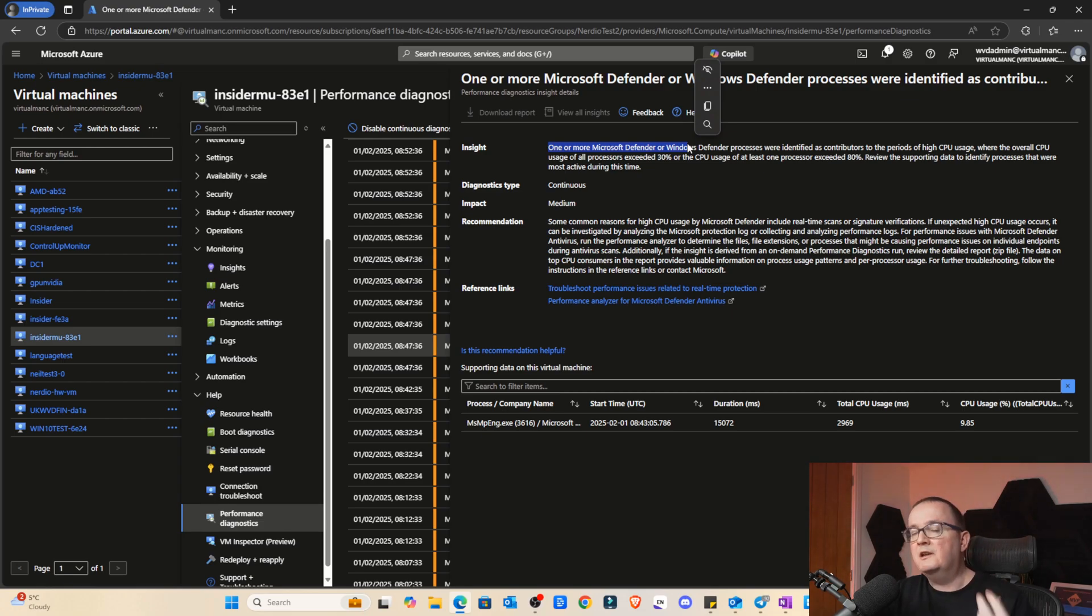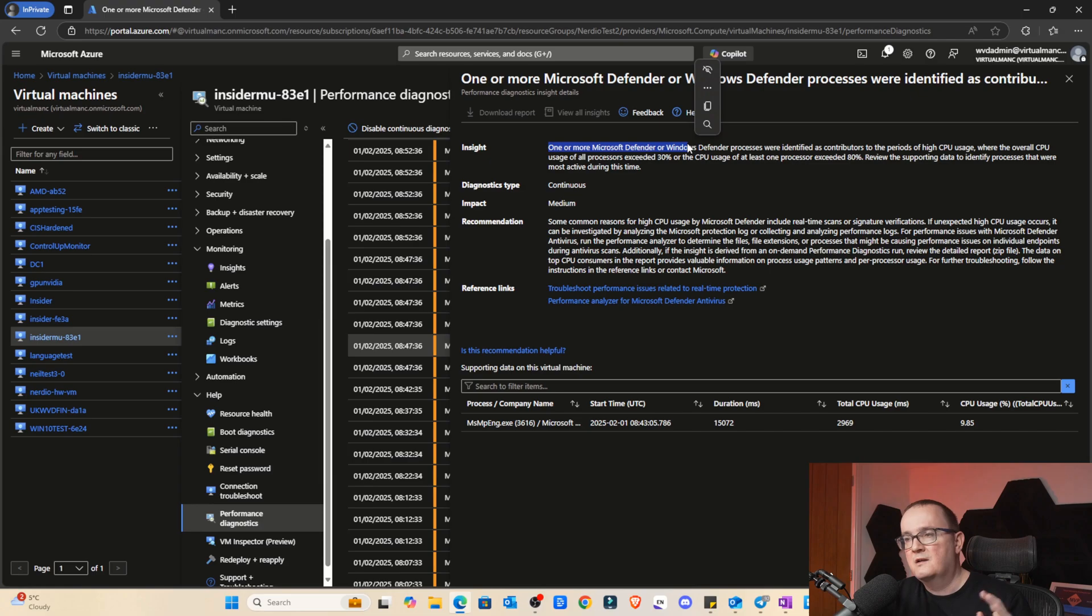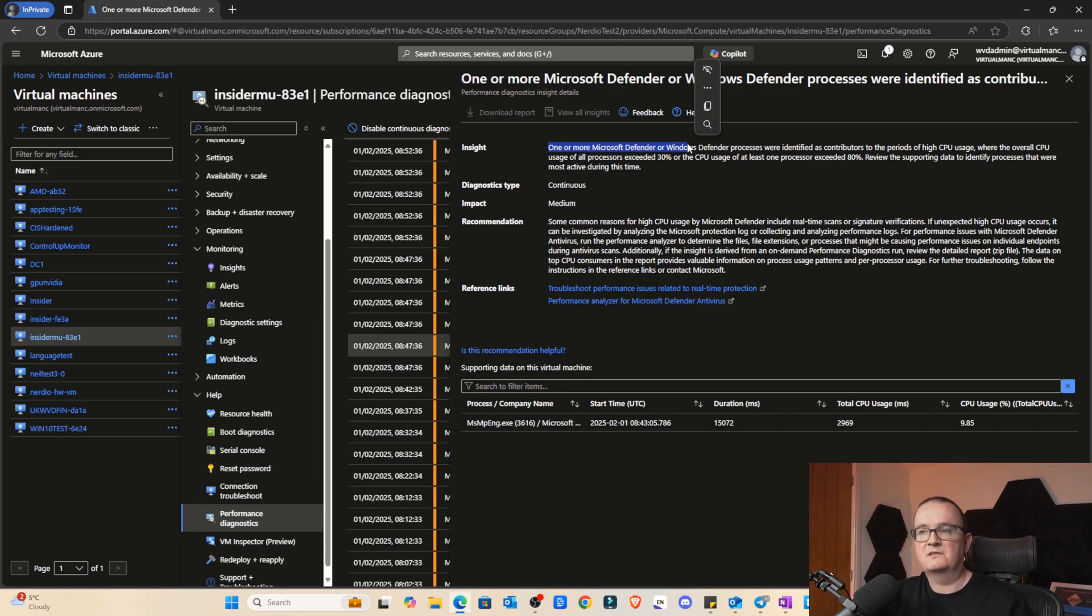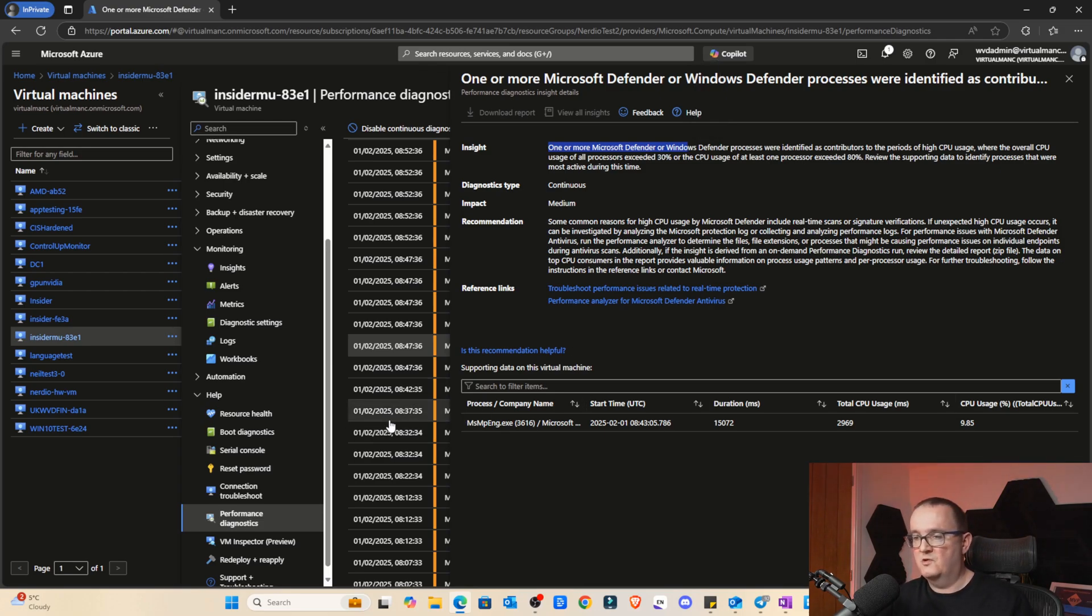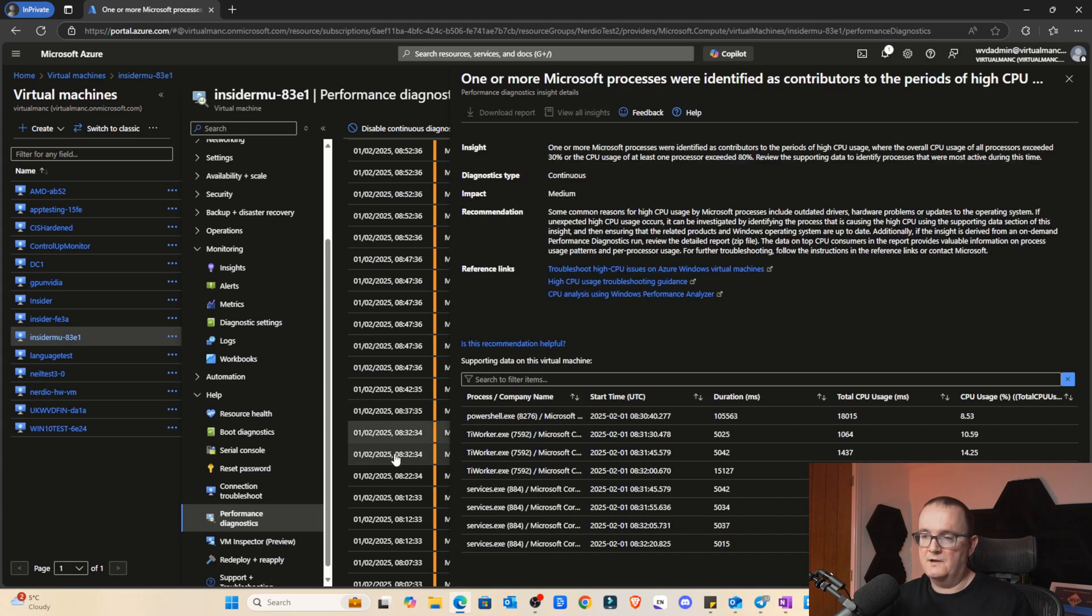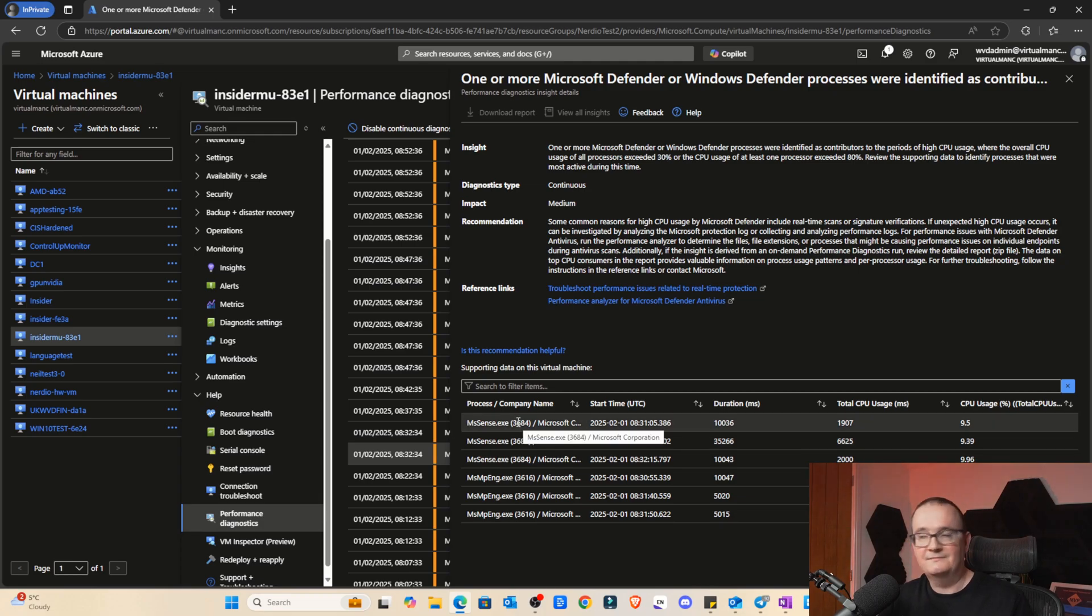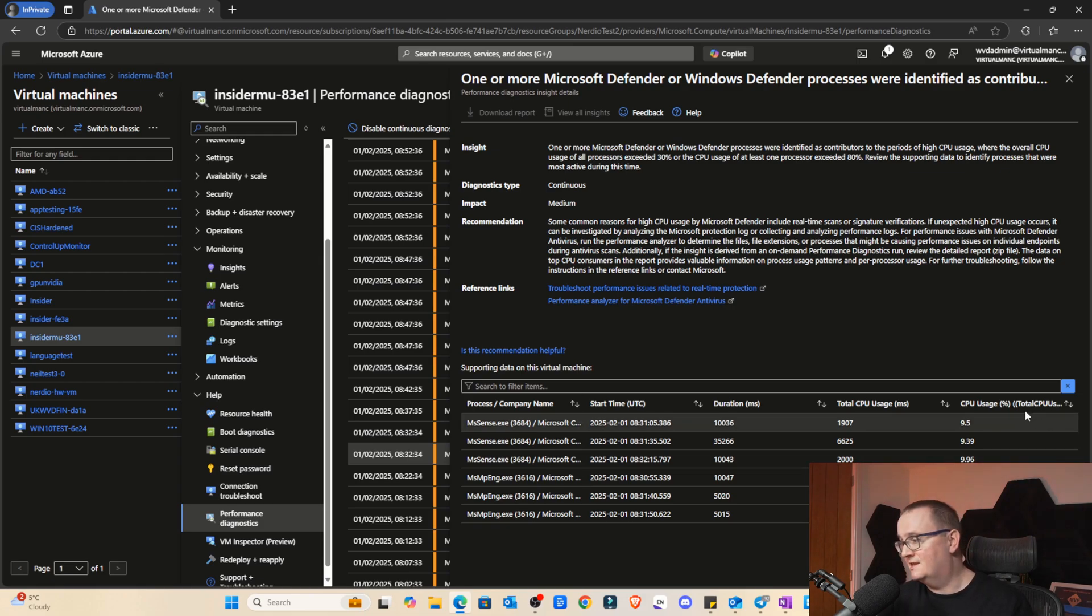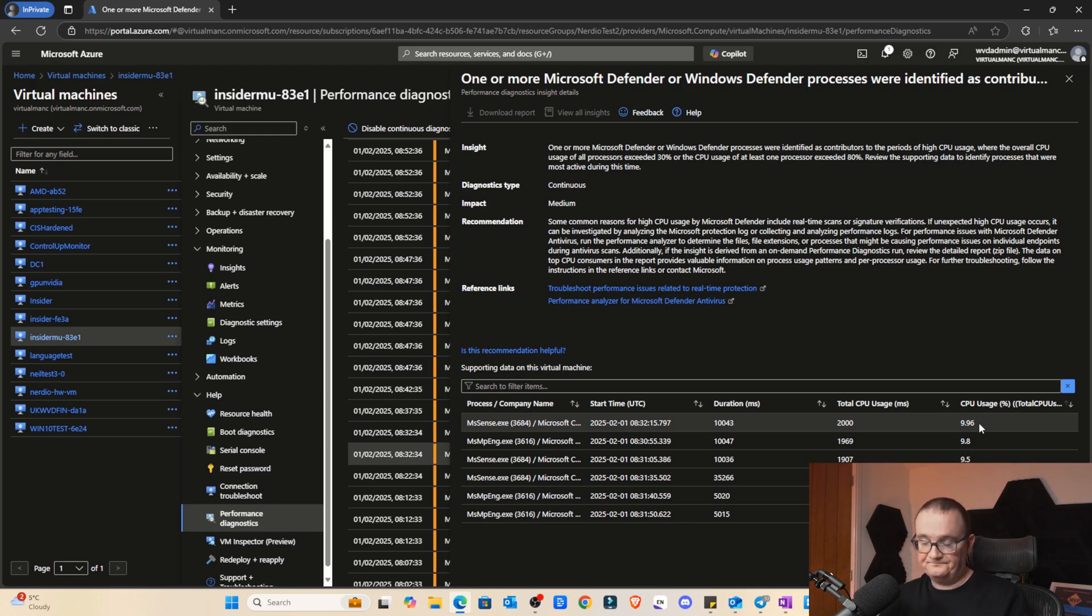I am so impressed with this feature. I'm looking at this from an EUC perspective. This is for Azure Virtual Machines in general, but for me, this information is golden. Because if a user comes to you and says, hey, my session was slow at 8:32 in the morning, I can go on here and I can see, okay, let's have a look at 8:32 in the morning. Now we can see here at 8 o'clock, MsSense.exe. So that's Defender for Endpoint. We can see here Defender for Endpoint has been using 10% of the CPU usage. So that may have contributed to the slowdown.